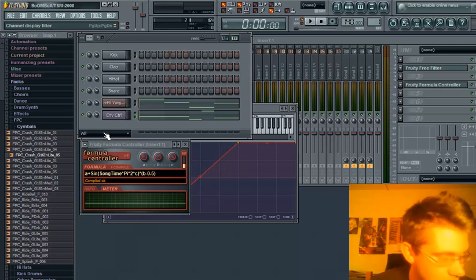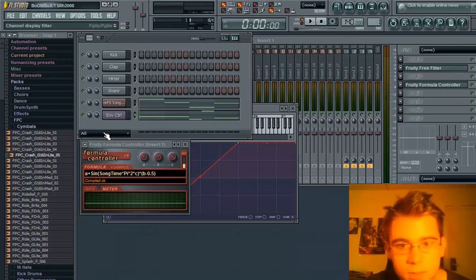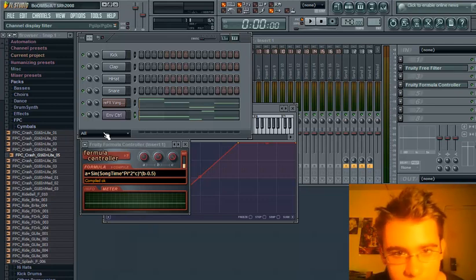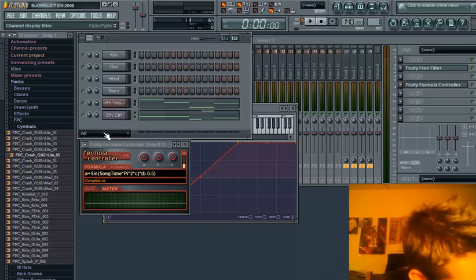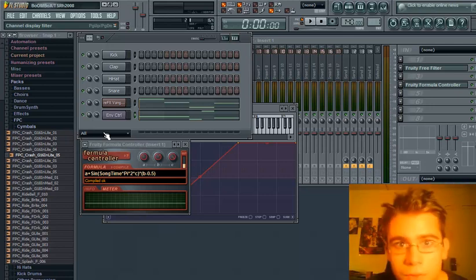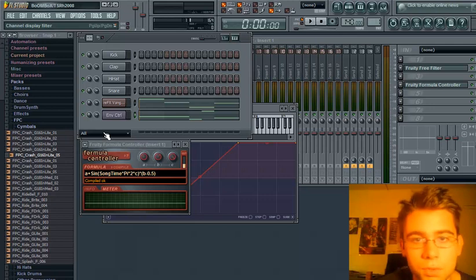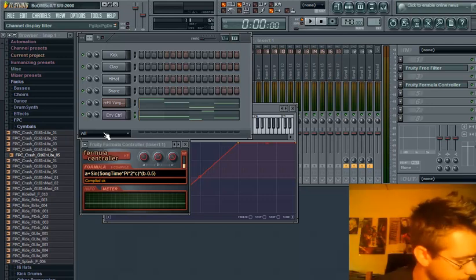Also, the A knob defines the default position for your frequency cutoff. The B knob controls your amplitude, and the C knob controls your rate. That's in the formula controller.